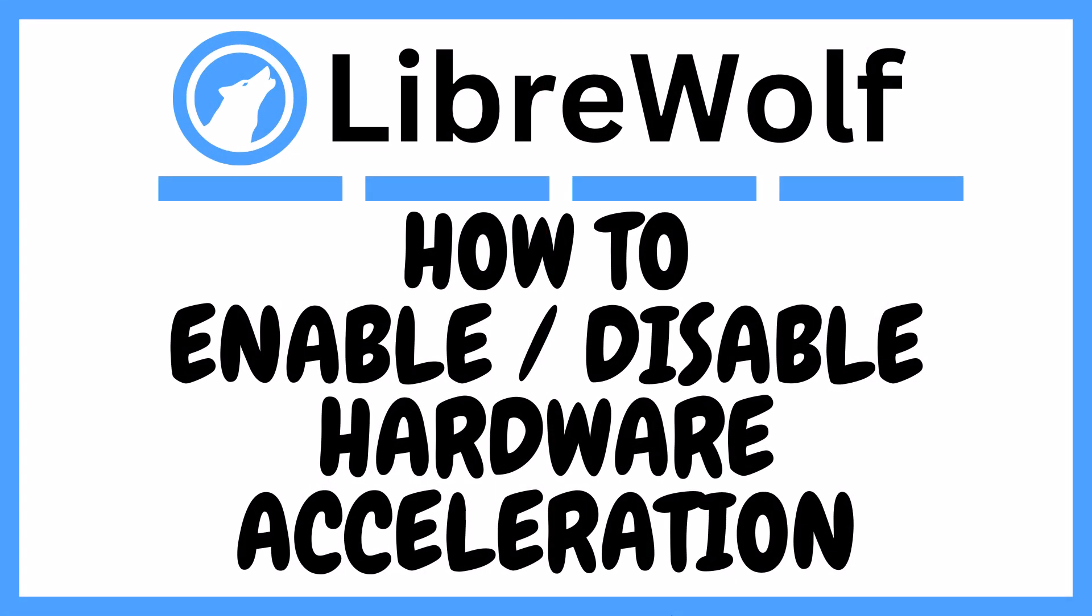This is going to be a video tutorial on how to enable or disable hardware acceleration in the LibriWolf web browser.